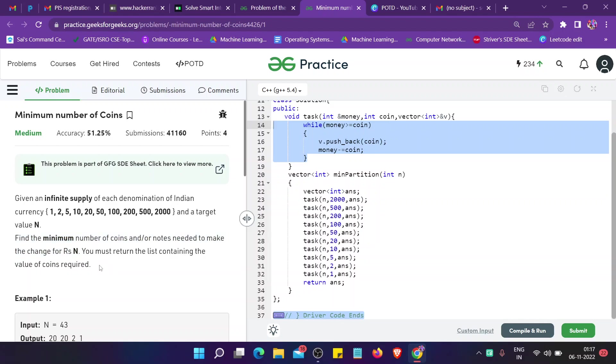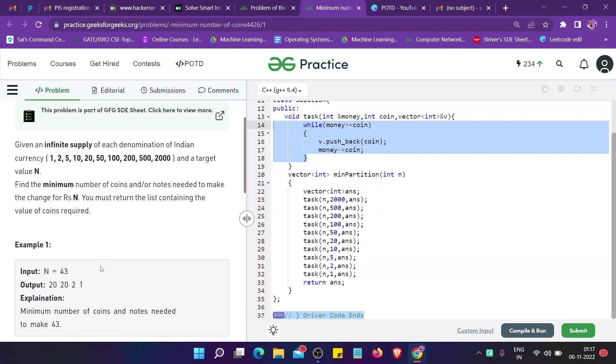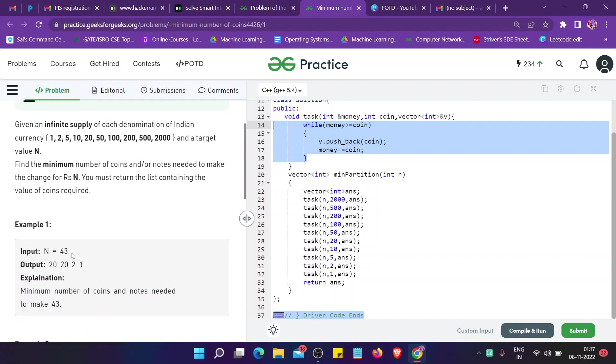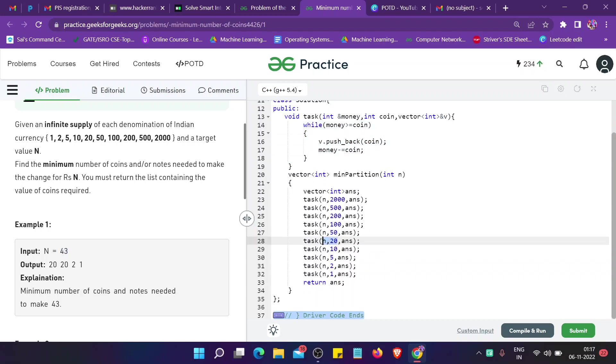For example, for 43, we have to see before 43 which denomination is present. Before 43, 50 is after 43, so before 43 we can see that only 20 is present. So we take 20, then 23 remains.